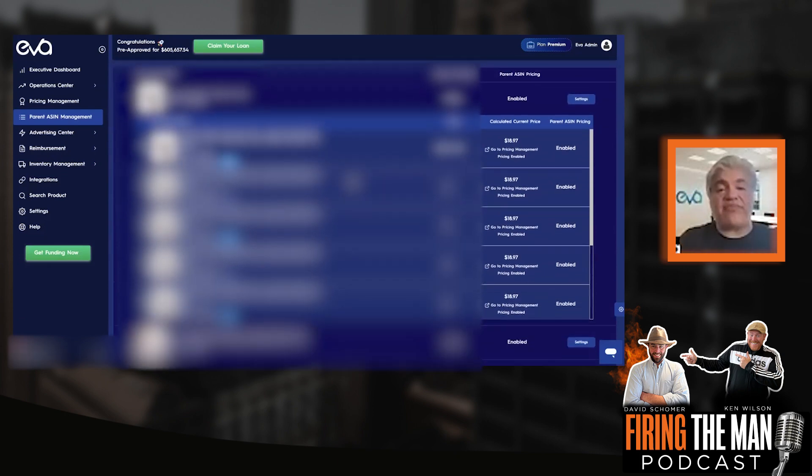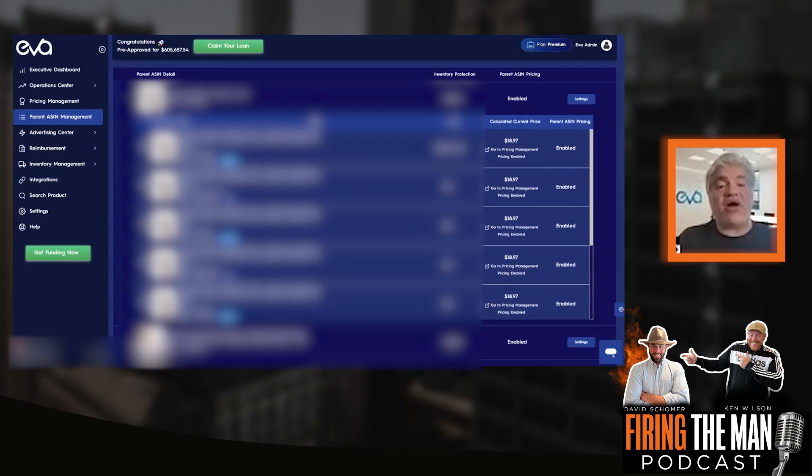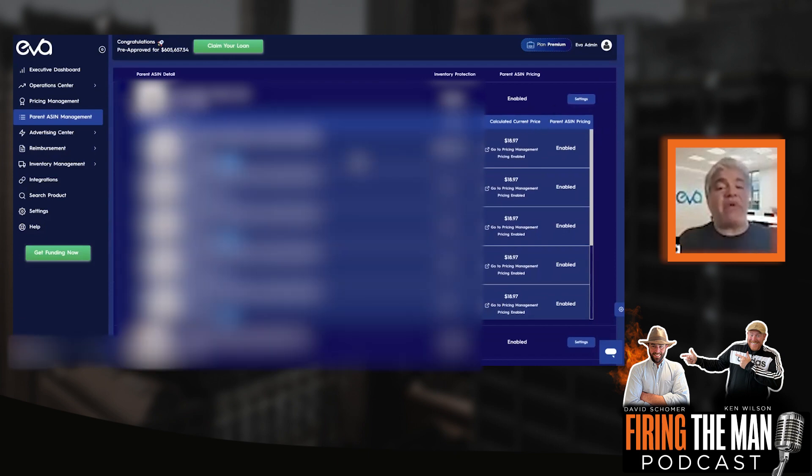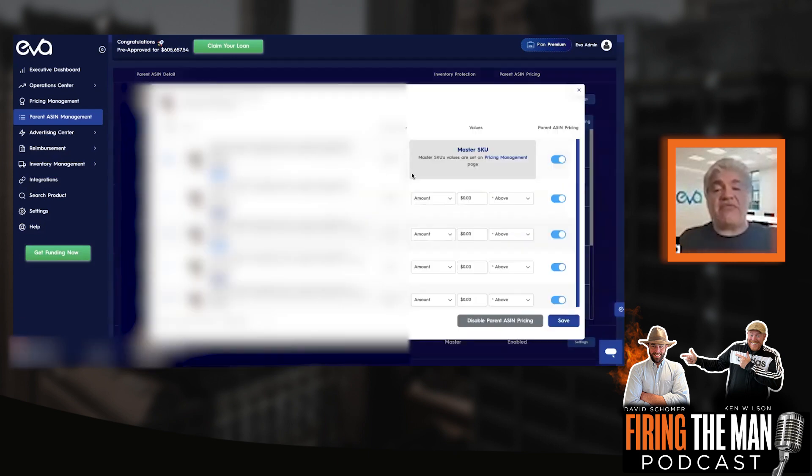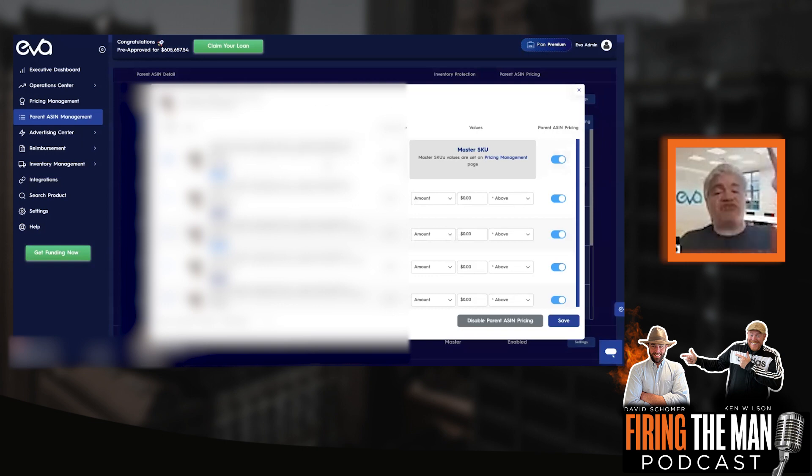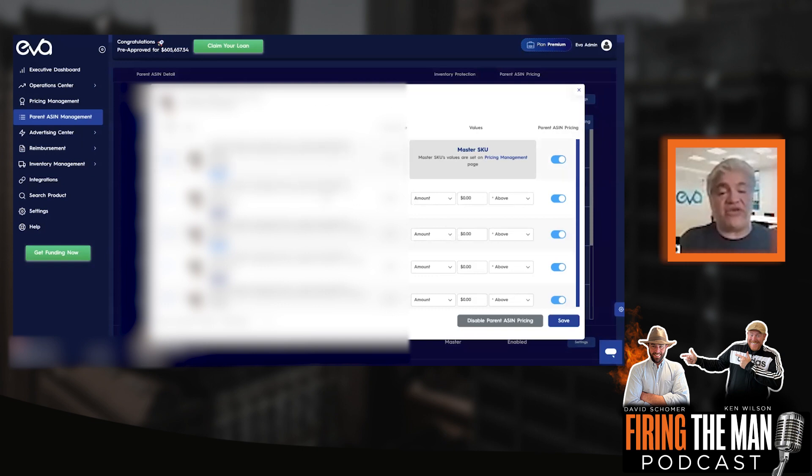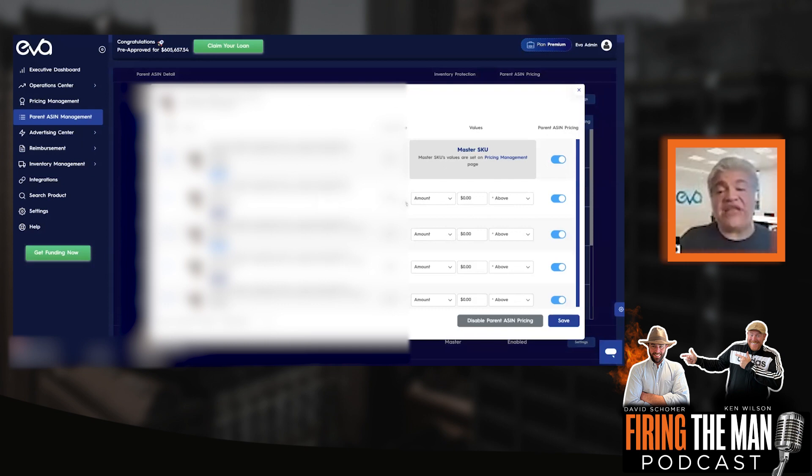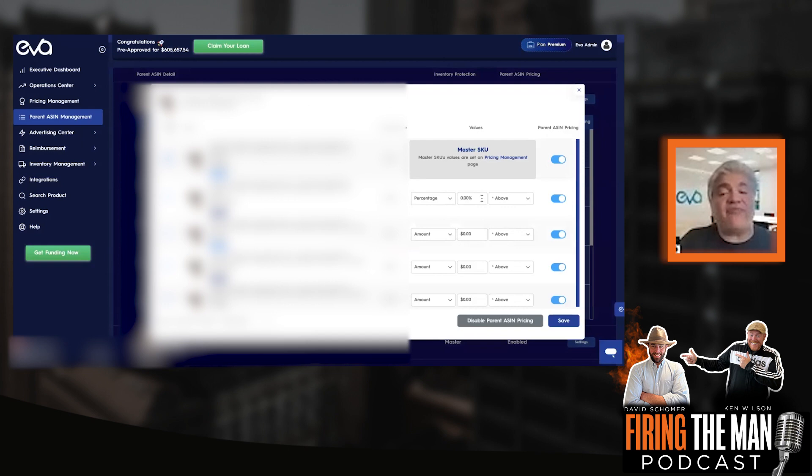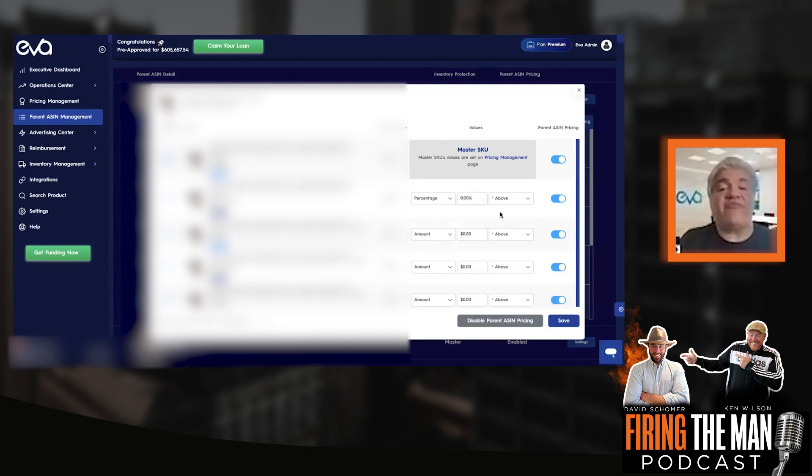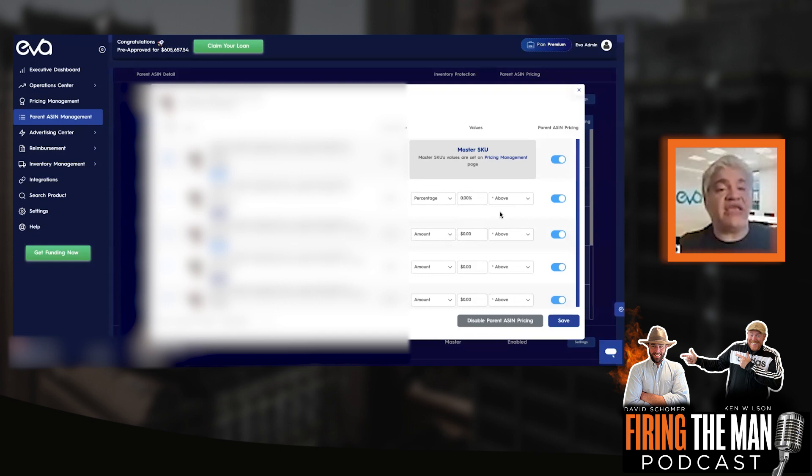Meaning that for example, for this parent ASIN, one parent ASIN, you have a master child in the setting. So this first one is a master child. And the second SKU is the FBM version of the first. Now, what you want to do is you want to decide that your FBM to be always 10% above the FBA. So it can easily be set up on the Eva parent child pricing.